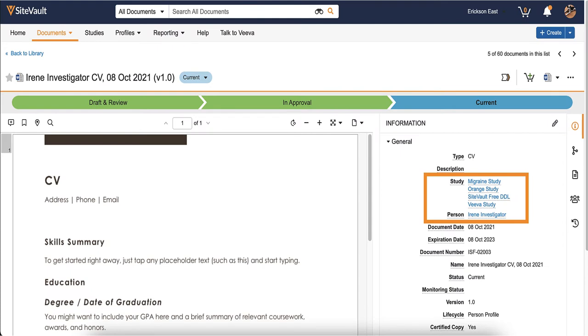Rather than assigning the document to a specific study, you assign documents to one specific user or partner organization. As you add that user or partner organization to studies, SiteVault automatically assigns the document to those studies.